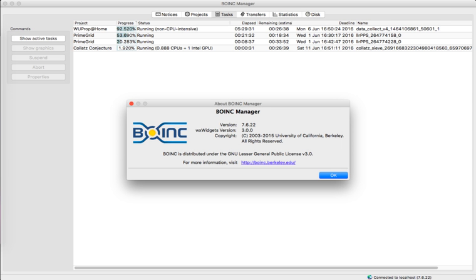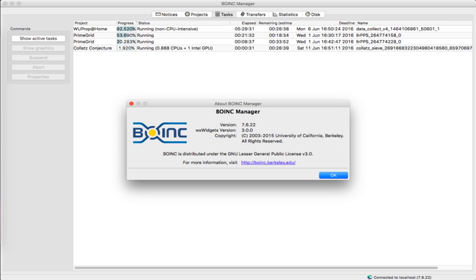Only some of the BOINC projects are available, including Asteroids at Home, Collatz Conjecture, Einstein at Home, Enigma at Home, LHC at Home, Moo Wrapper, Quake Catcher Network, Rosetta at Home, SETI at Home, The Skynet POGS, Universe at Home, World Community Grid, and YoYo at Home.